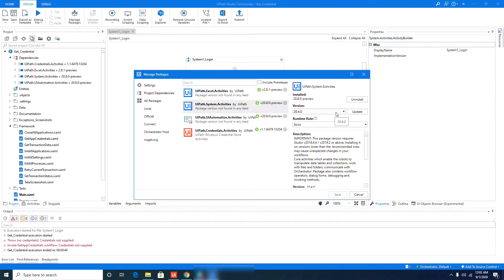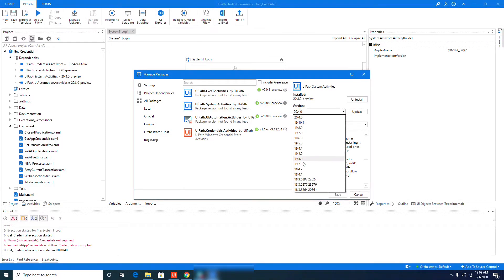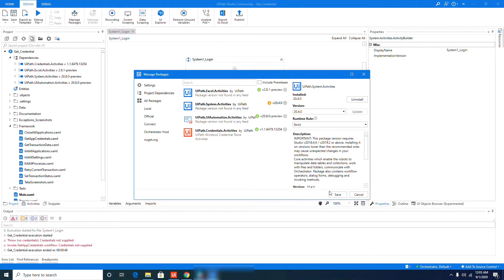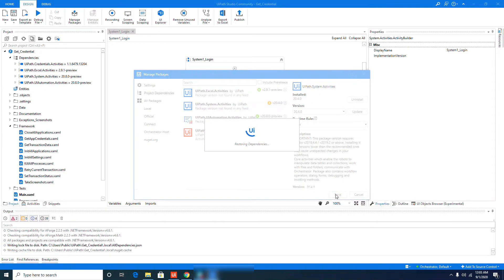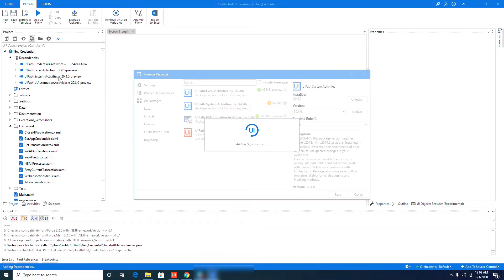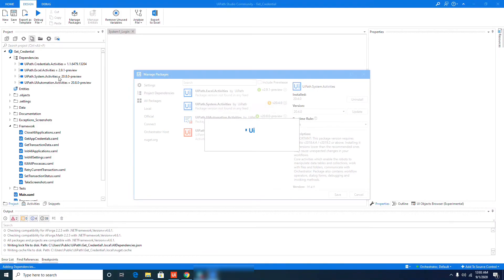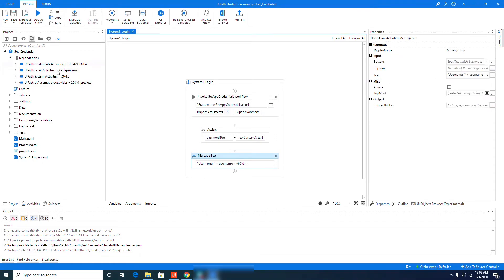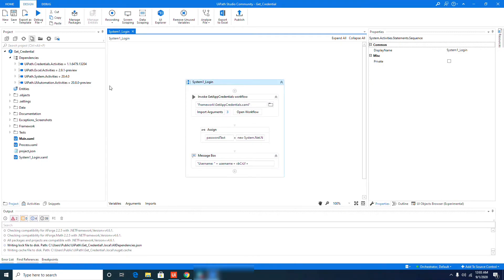To do that, you need to go to Manage Packages and then select that UiPath.System.Activities. Here you can see the current installed version and here are the available versions that you can use. What we're going to do is to use this 20.4.0. So you just need to hit this update button and click the save button here, so it will downgrade the version of this System Activities dependency. Once you updated that successfully, you will notice here that the version has been updated. Now let's test our code again and let's see if it will now be able to retrieve the username and password that we have in our asset.